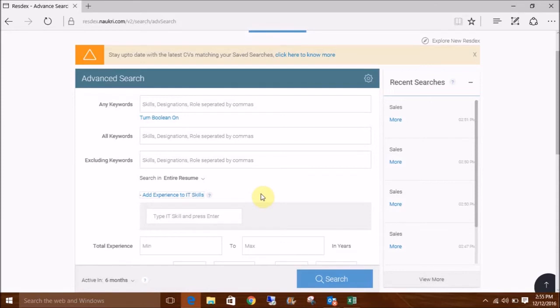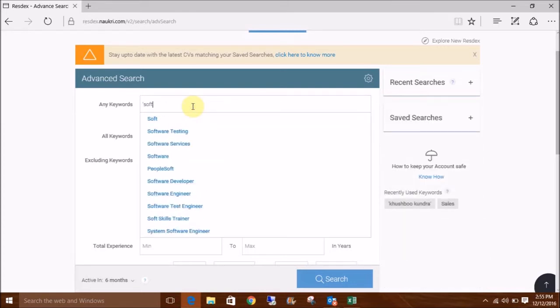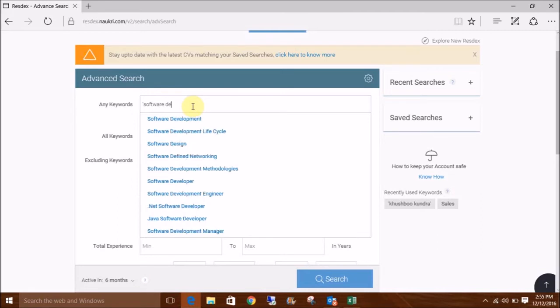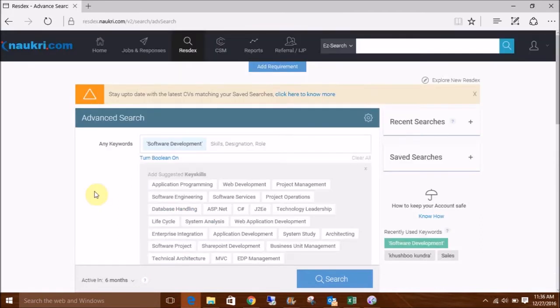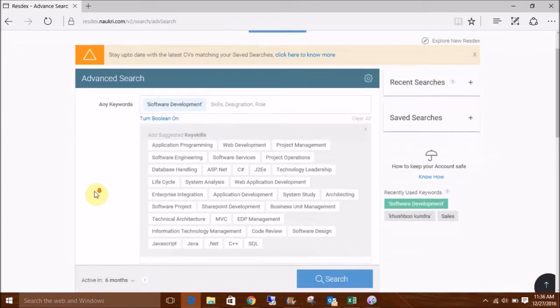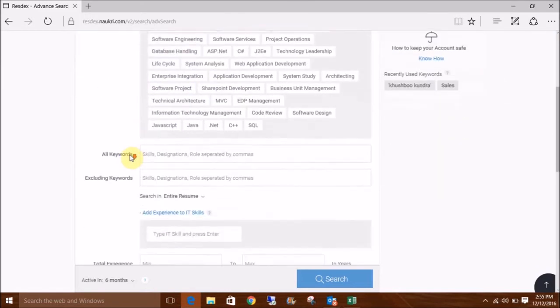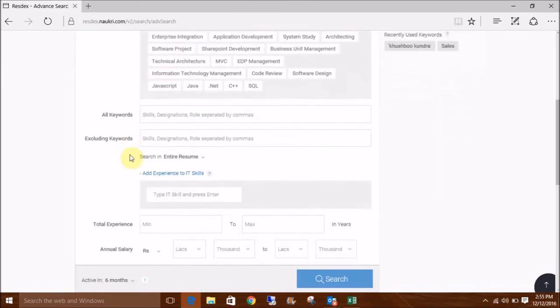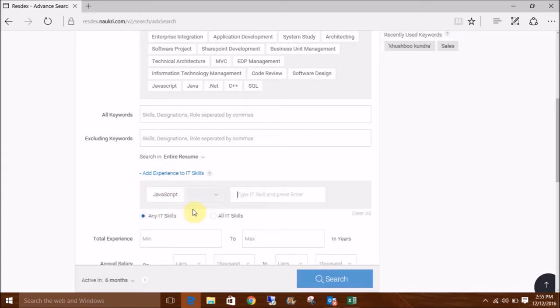Now for instance, if we are looking for software developers, we will write the same here. Or we may select the functional area from the employment details. Now with this, I want 1 year of experience in JavaScript, so we will mention JavaScript here and choose the experience range.